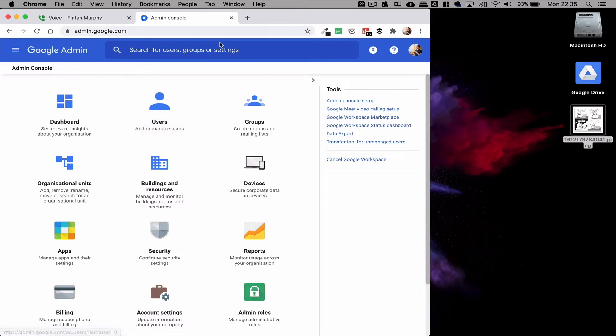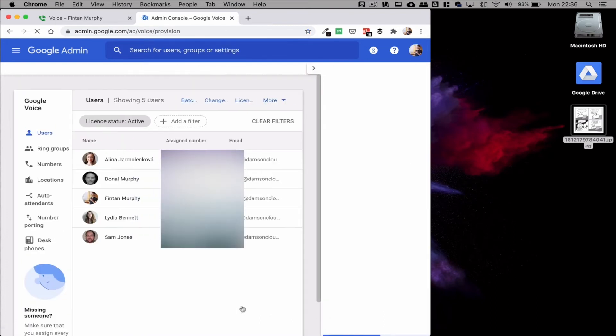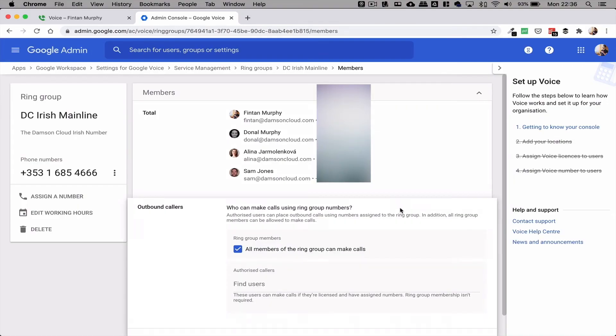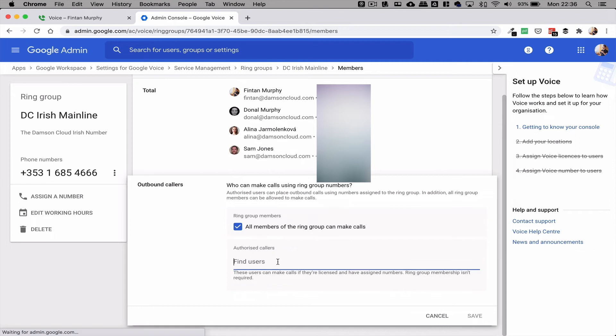Now I want to show you from an administrator point of view how you would actually enable this for your end users. Go into the voice settings of Google Voice and go to Ring Groups. Ring Groups allow multiple people to have a number diverted to them. I can have members of a Ring Group, and then I can also say that any member of the Ring Group can place a call using this number as their caller ID. Or if I want, I can authorize individual users to be able to make a call using this particular number.